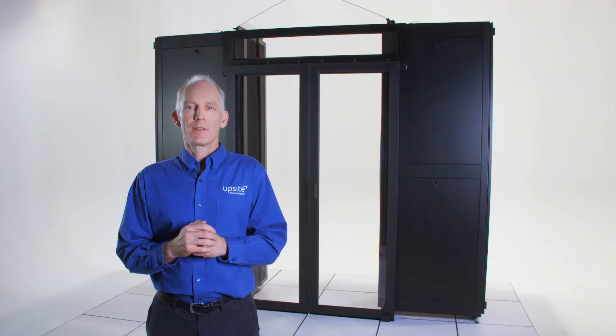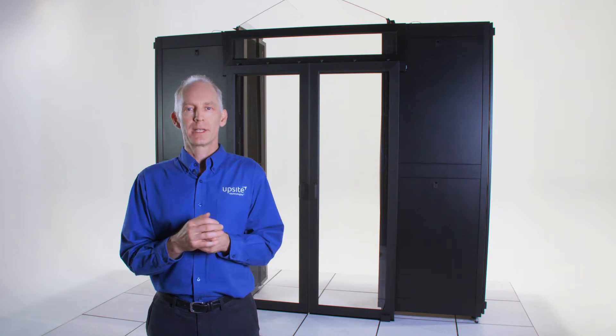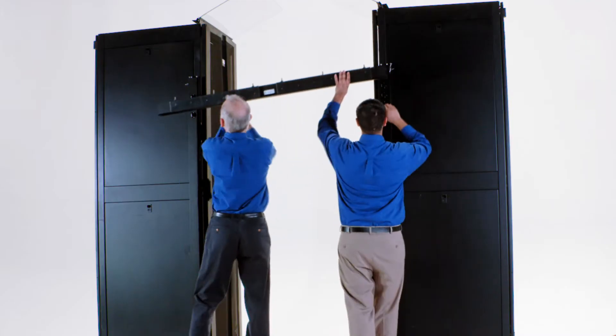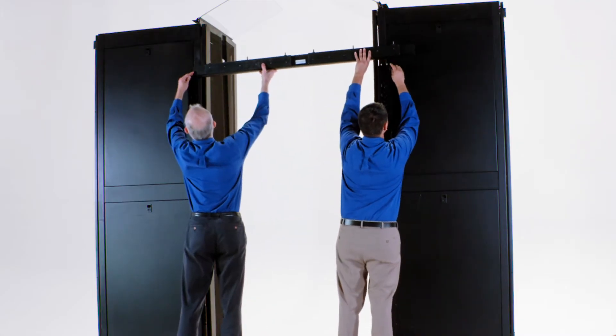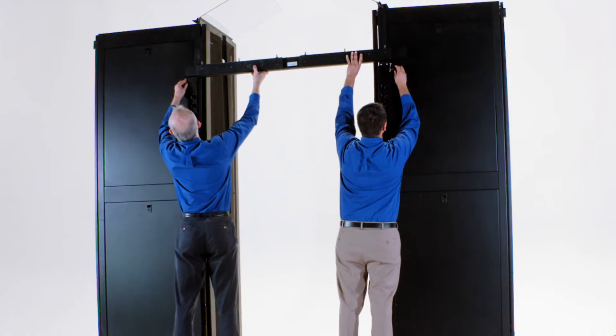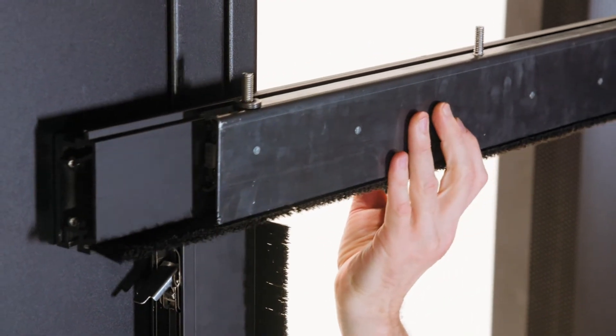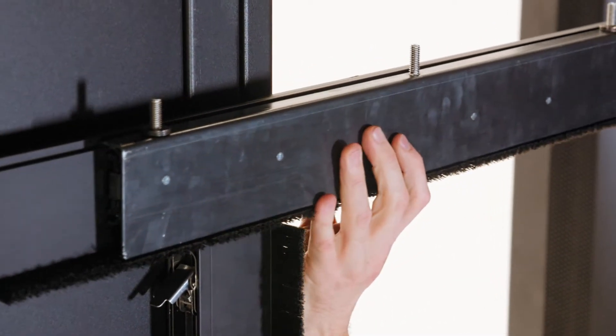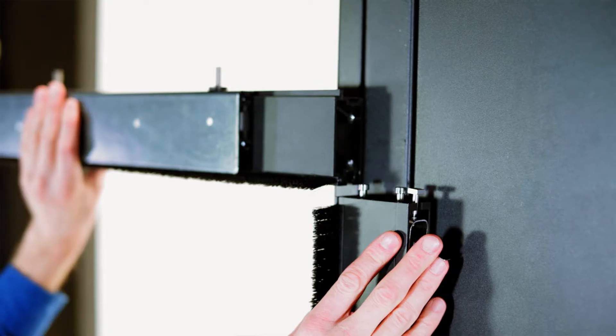And the next step once the posts are in place with the shear plates is to attach the header. The header goes on by sliding one end onto the pins in the top of the post first, and then sliding it back over onto the pins of the other post.